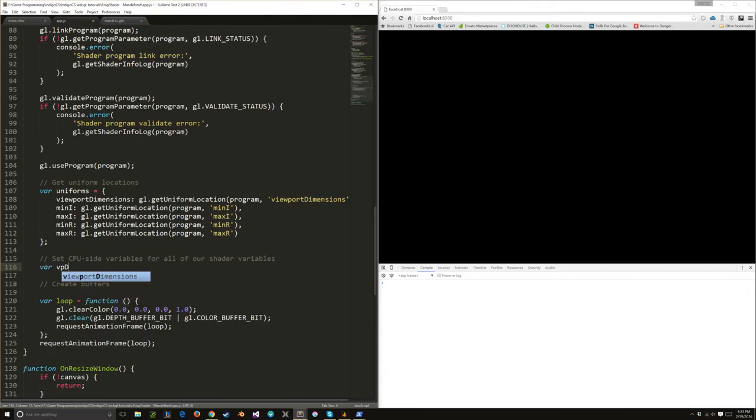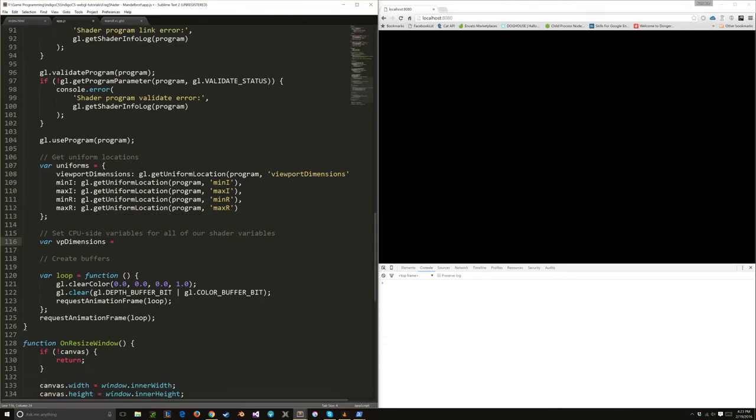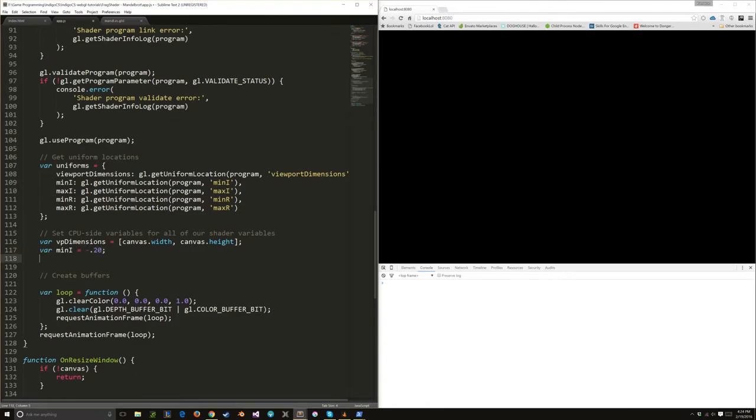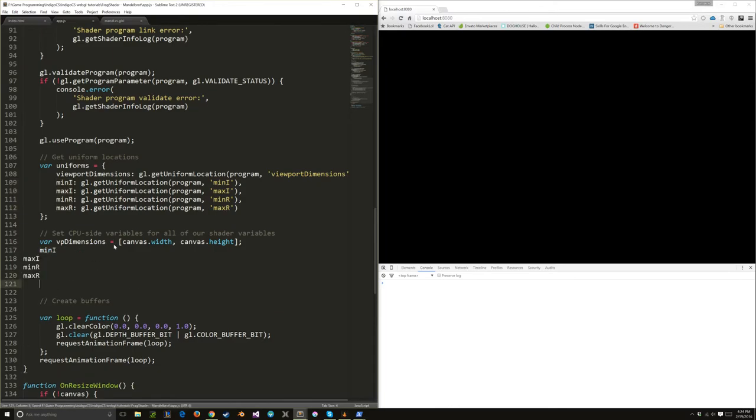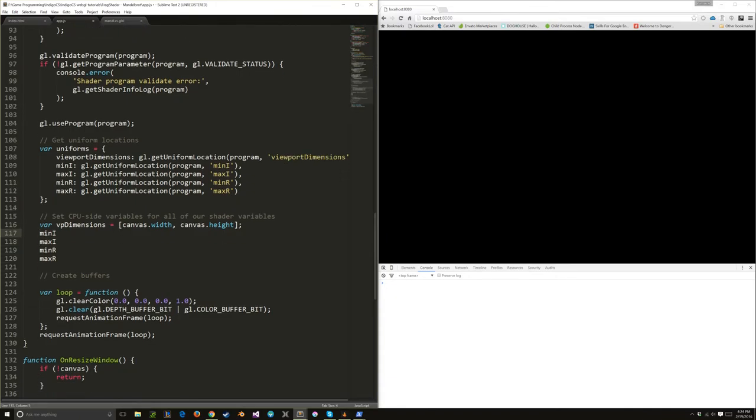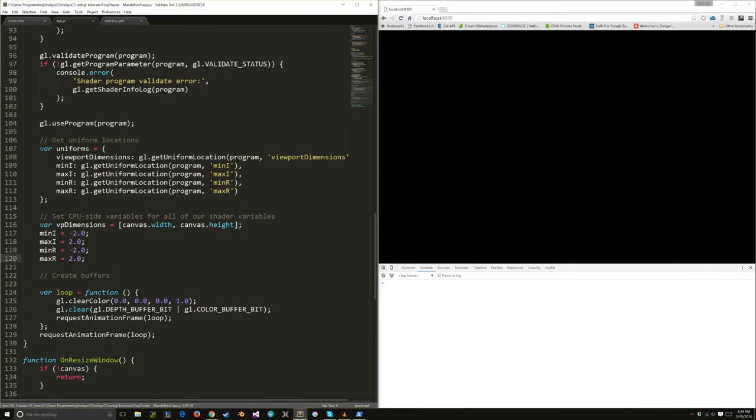Every time we update, we do also need to set CPU-side variables for all of our shader variables. Our viewport dimensions is simply going to be canvas width and canvas height. Our minimum imaginary number, let's start out with negative 2.0. I'm going to do this again because that is just entirely too cool. The minimums, I'm going to change to negatives. These all need vars too.